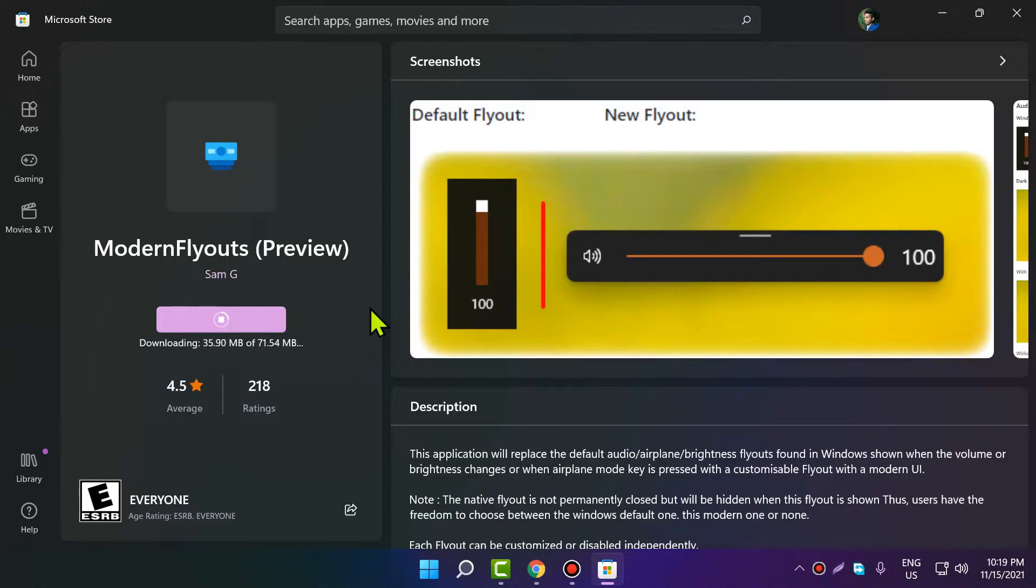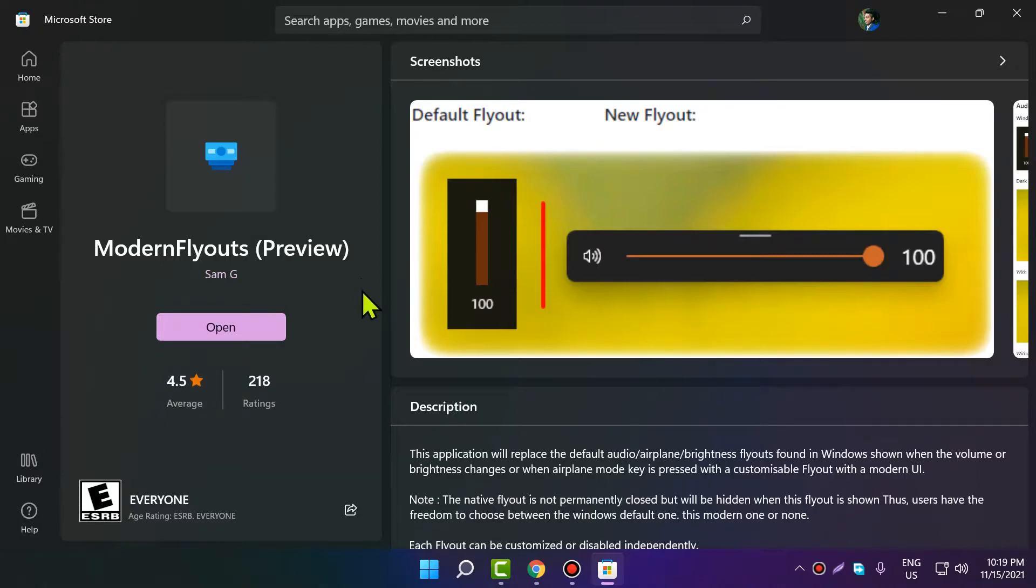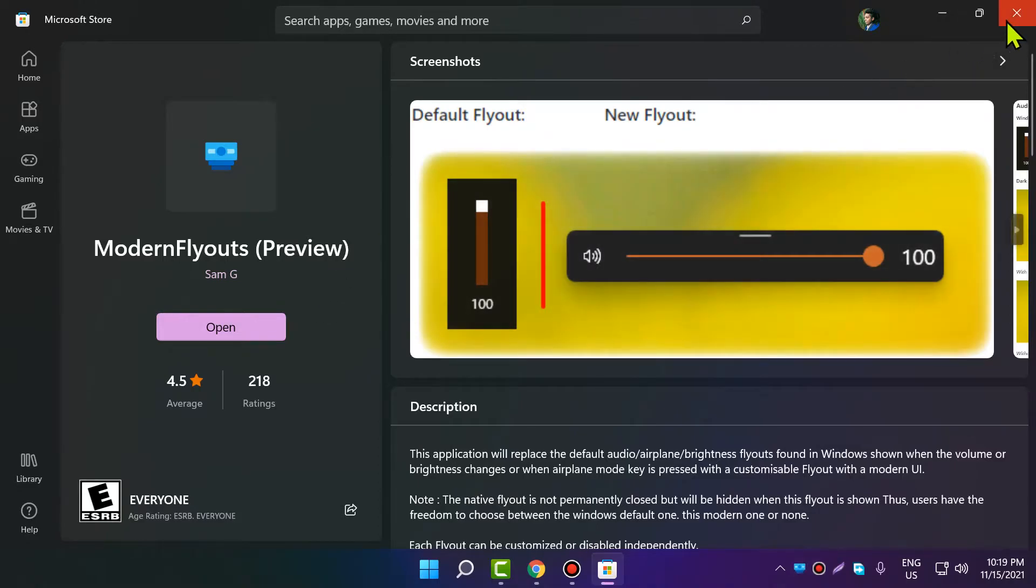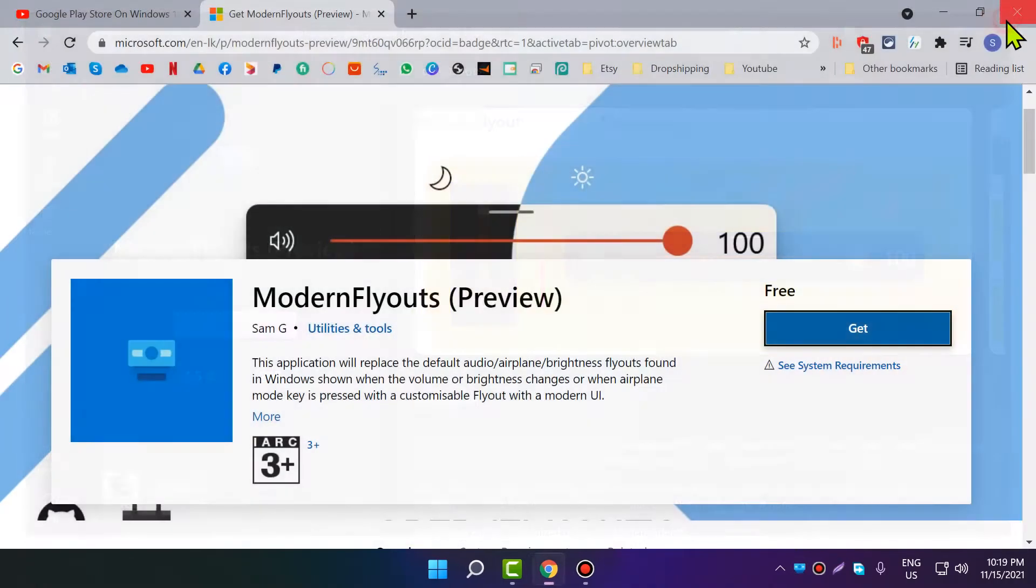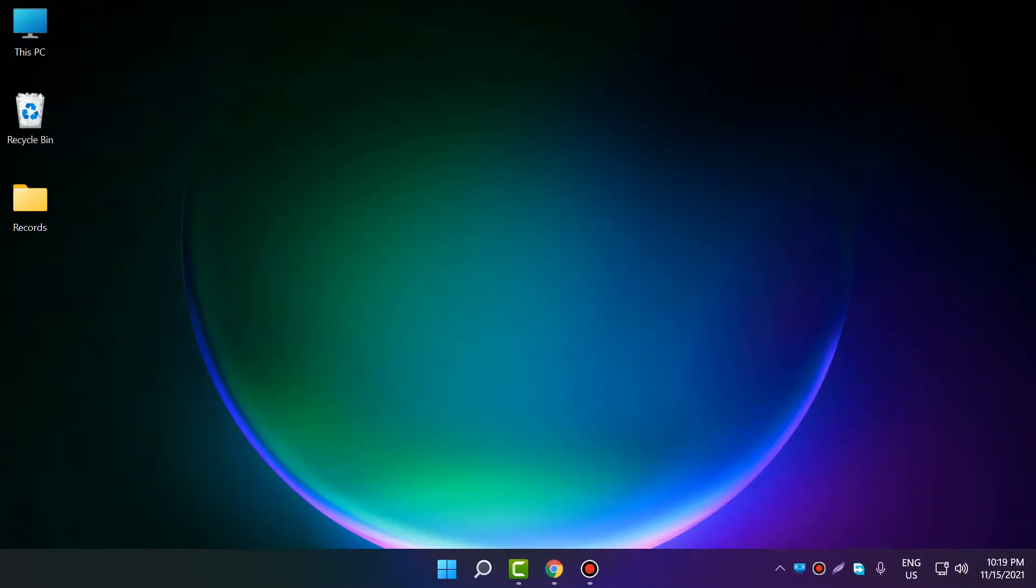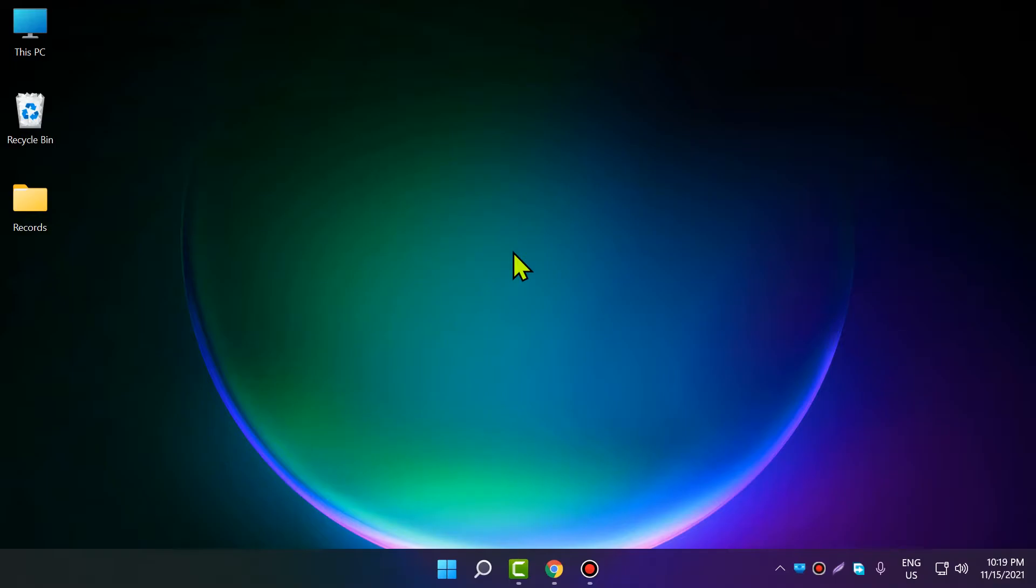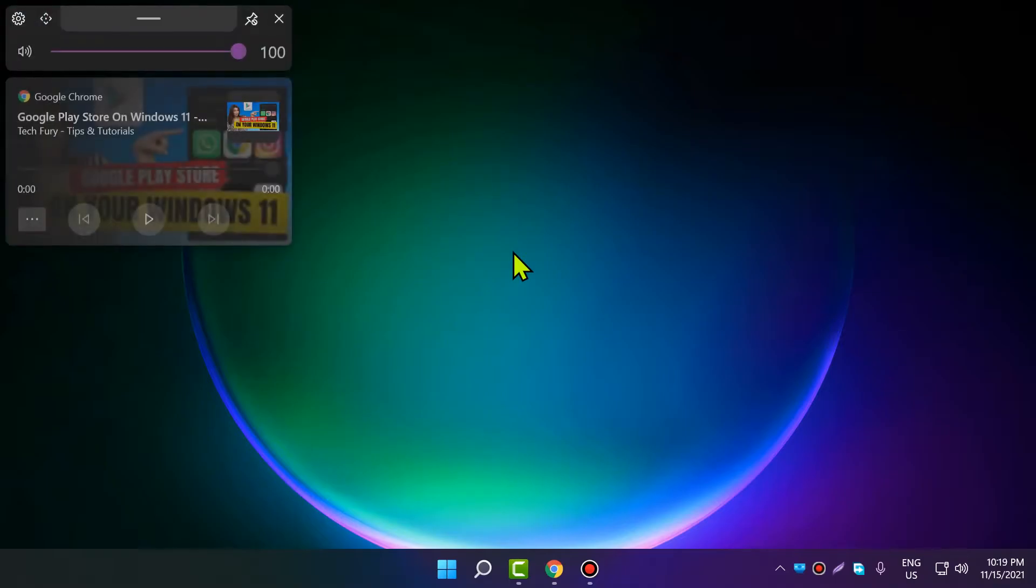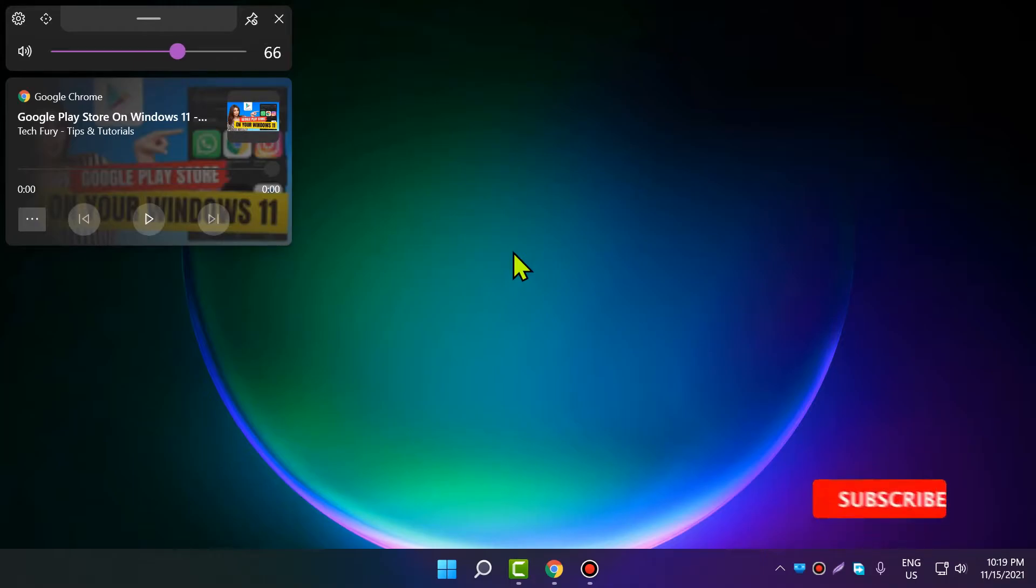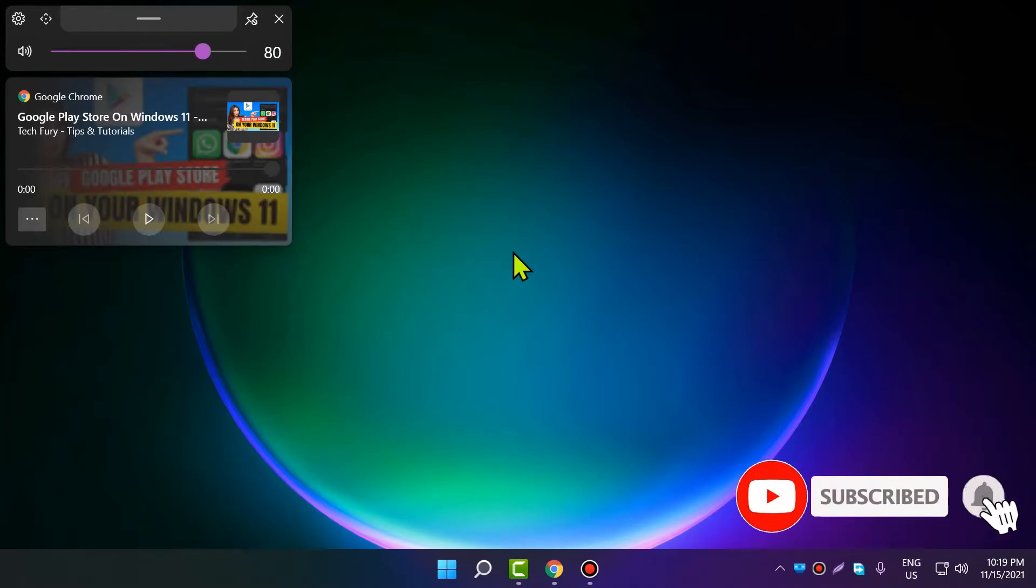It will download the application and install it into your system. Now that's done, click 'Open'. I can close this window. As you can see, there's an icon in the taskbar. Now if I press volume up and down from my keyboard, it will show all this information.